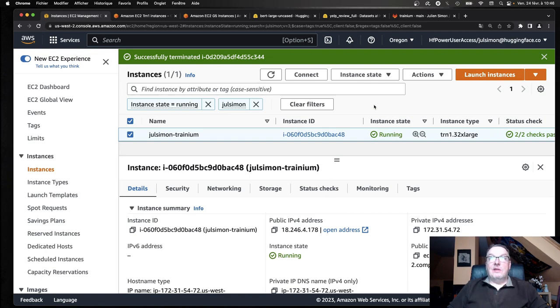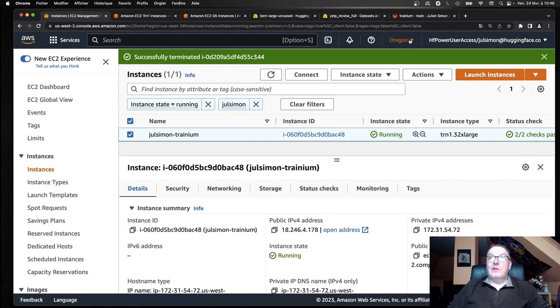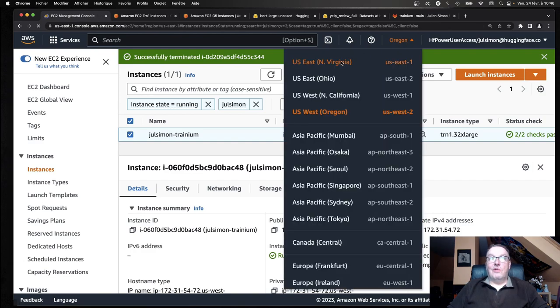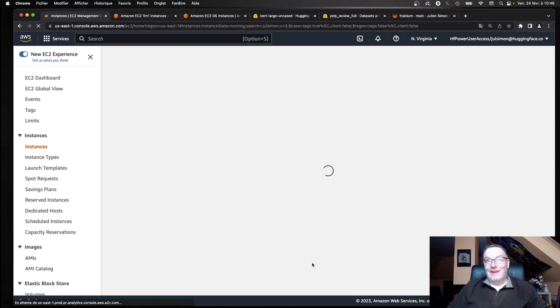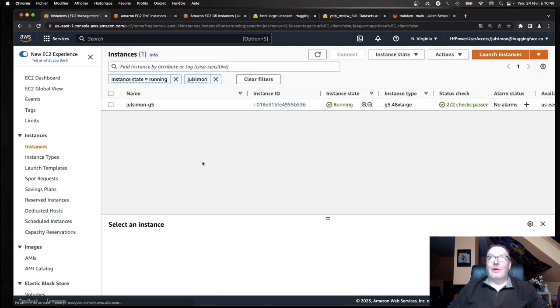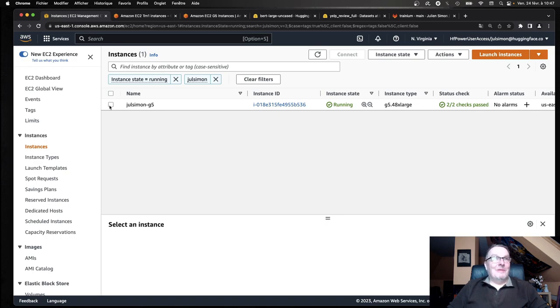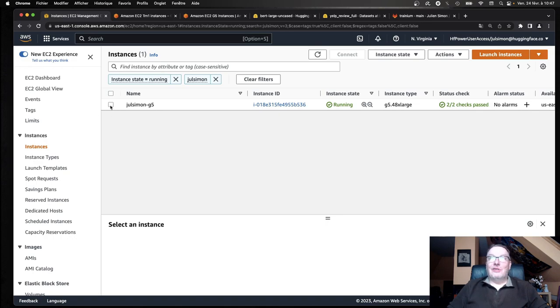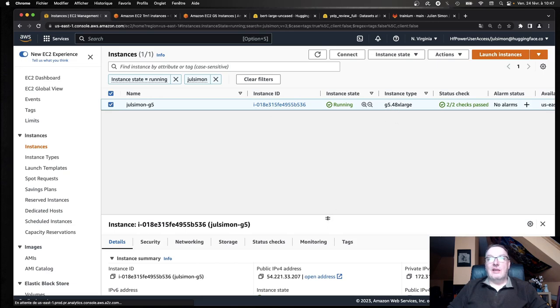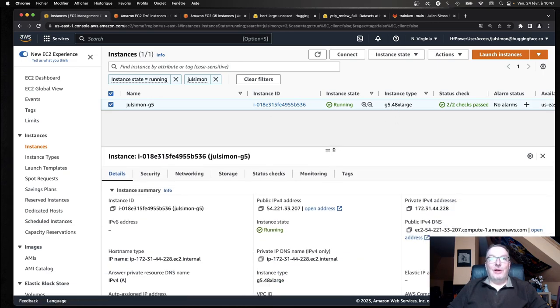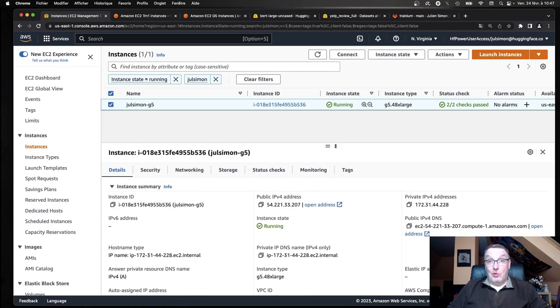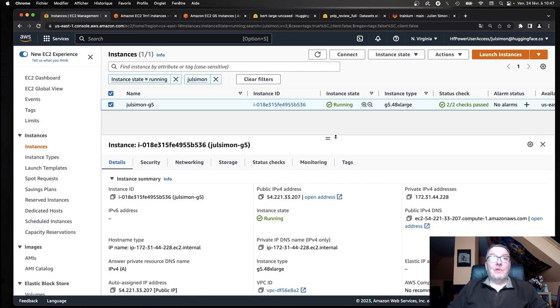And then in the North Virginia region, because I couldn't get a large G5 instance in Oregon. It looks like we don't have the quota for it.